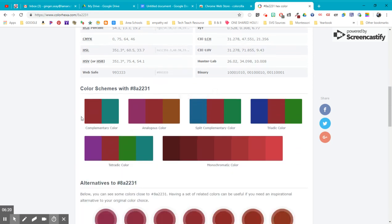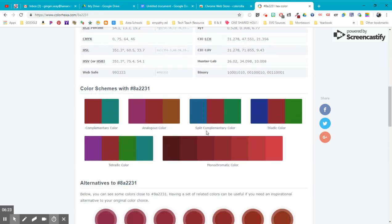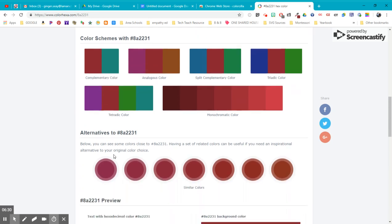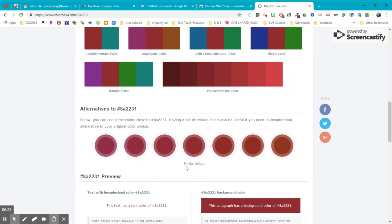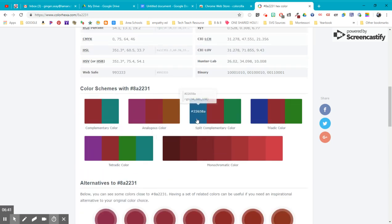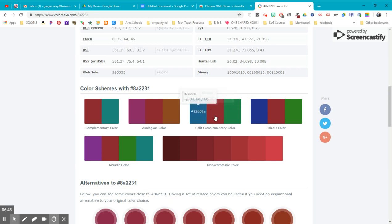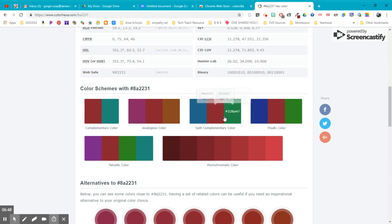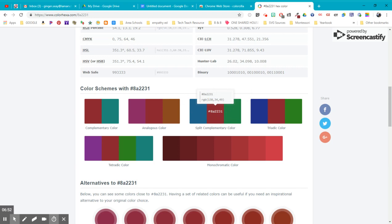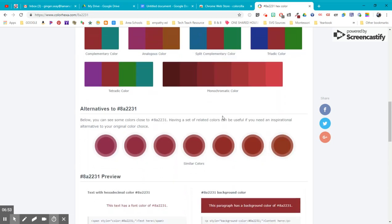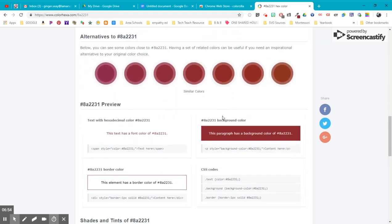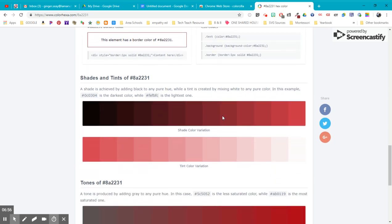Here's other color schemes. If I wanted to go complementary or analogous or split complementary or triadic or monochromatic or tetradic. But you can see all the things that go with that color that you started out with. Here's all the ways that you could use that color scheme and find other colors that go with it. And it'll tell you the hex code for this blue and this green that are the same hue and the same family and go with that color that you already picked.